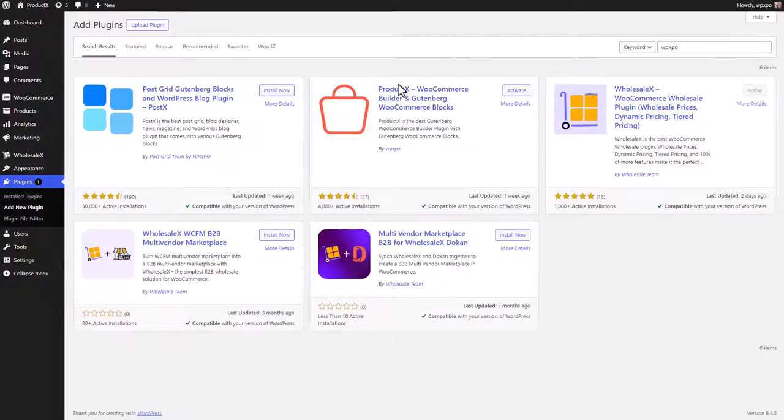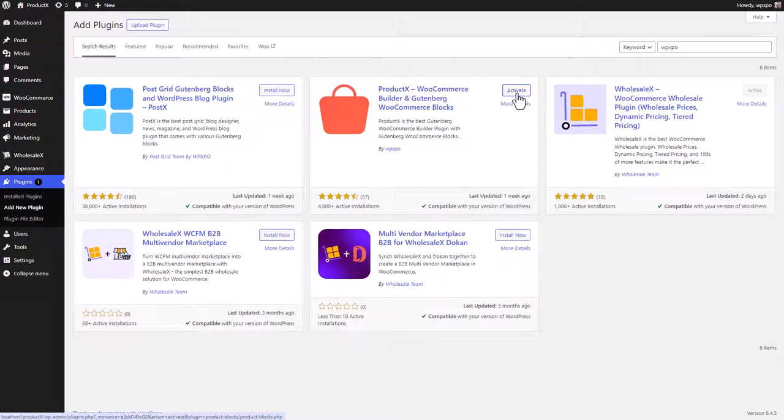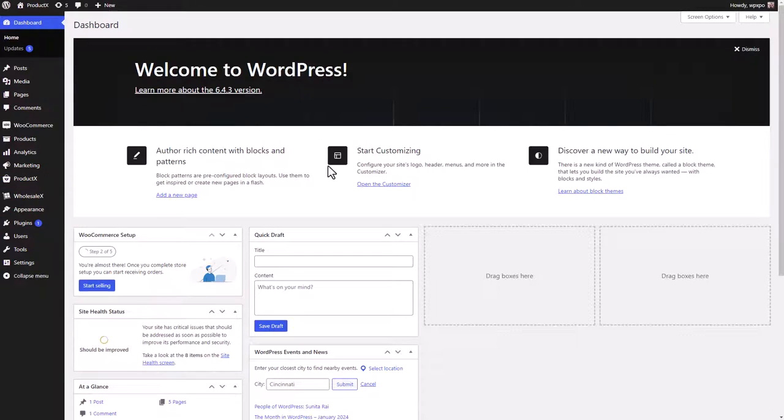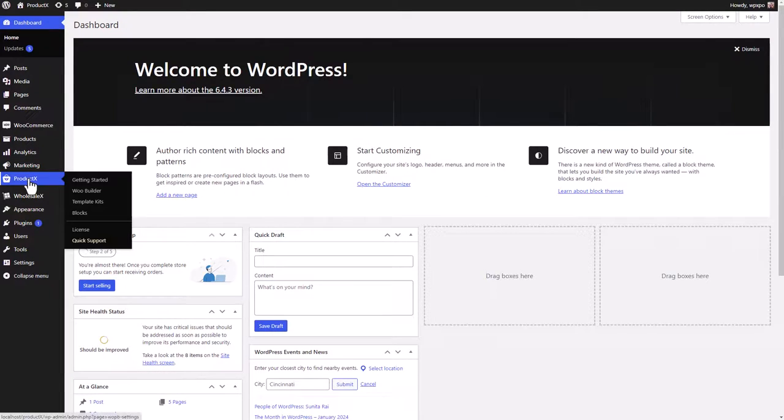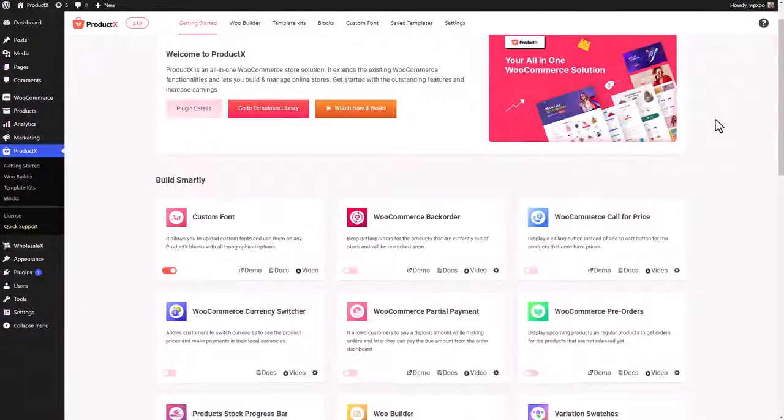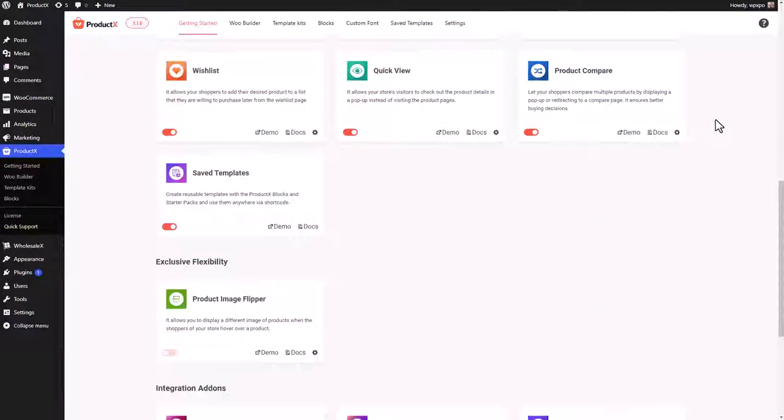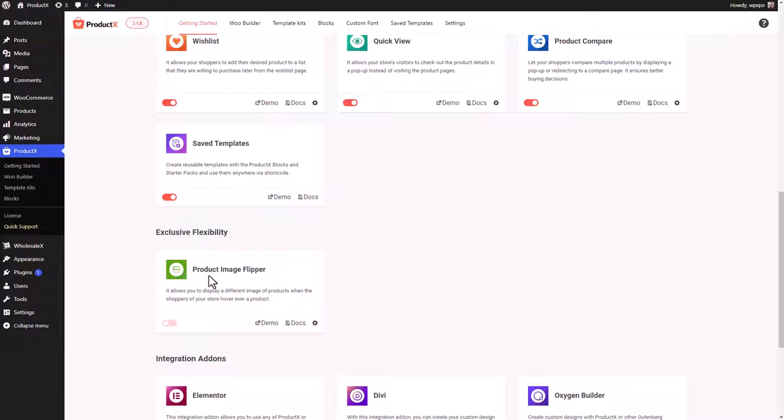Now from your WordPress dashboard, go to the dashboard of ProductX. In the ProductX dashboard you can see the add-ons. We can enable the product image flipper add-on.